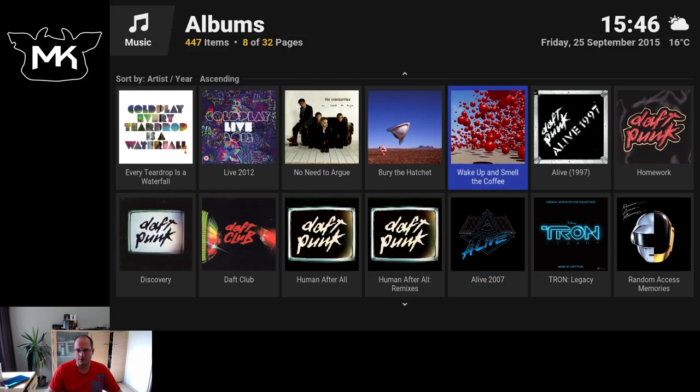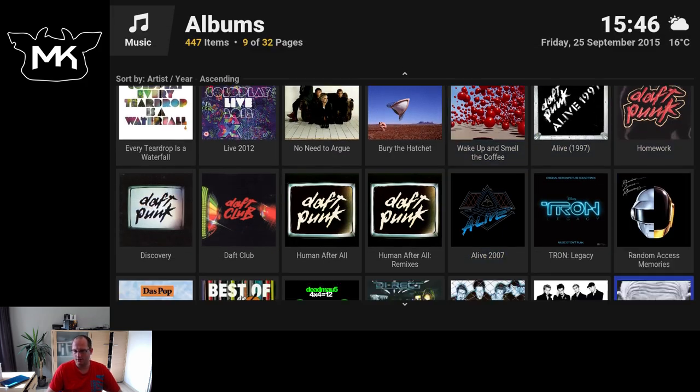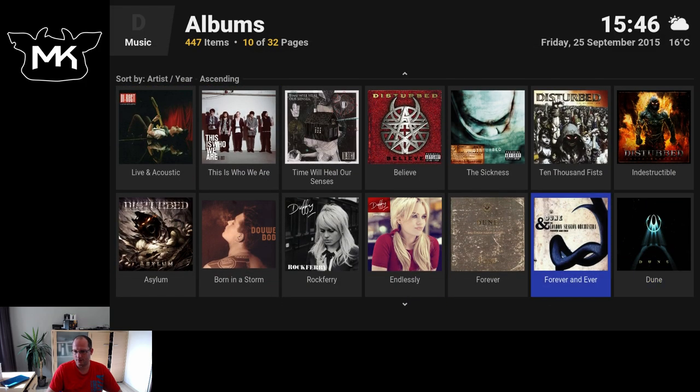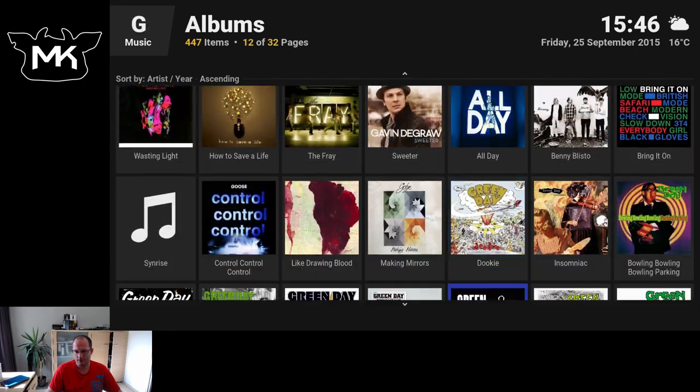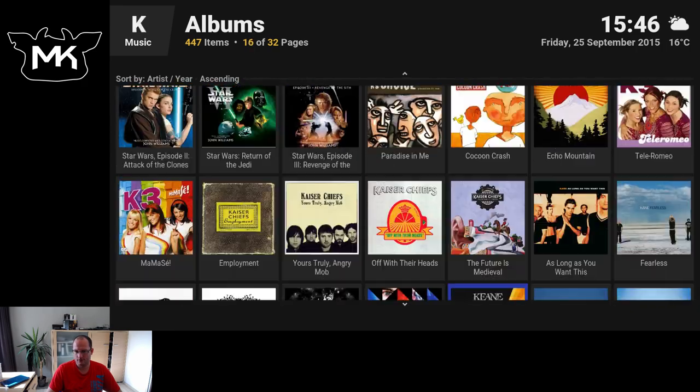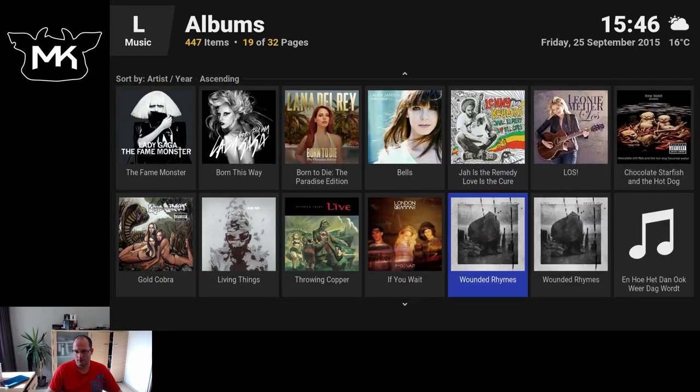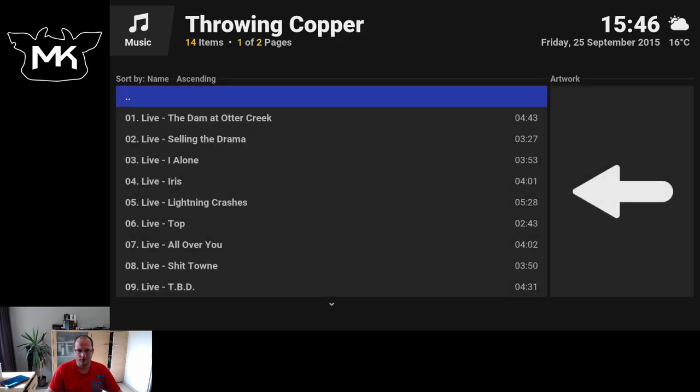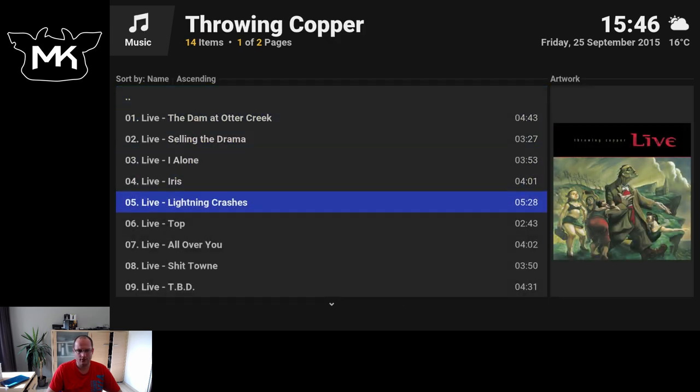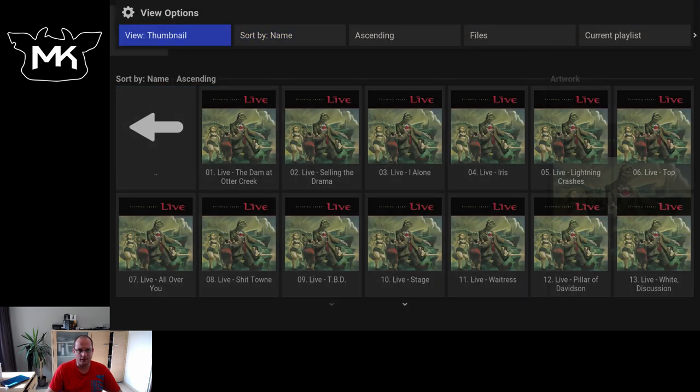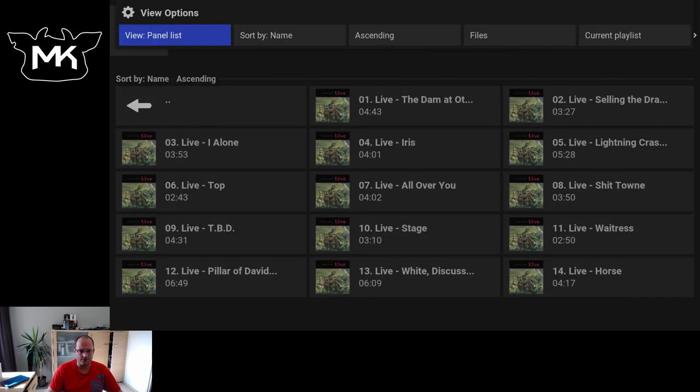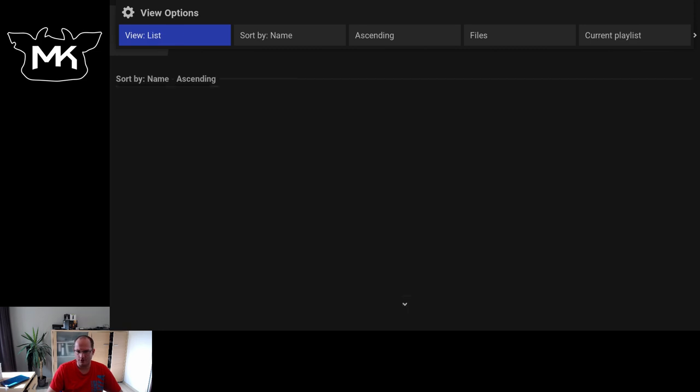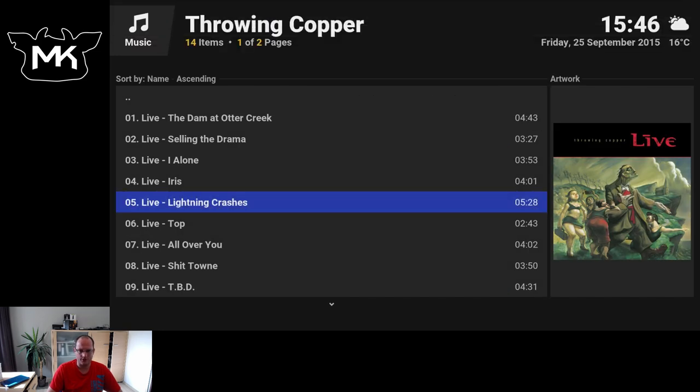Sort by artist and year. And again the same options are for the singles or the tracks on the album itself.